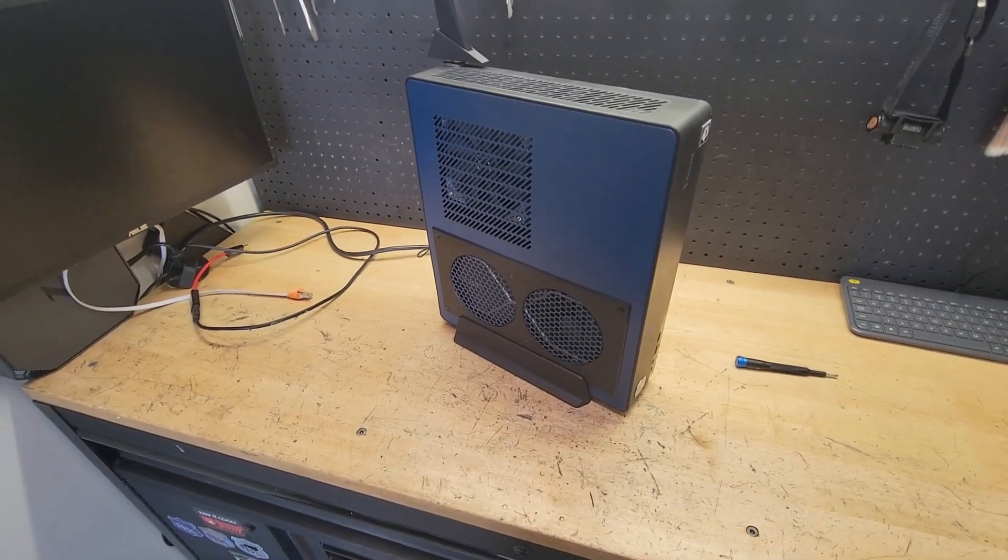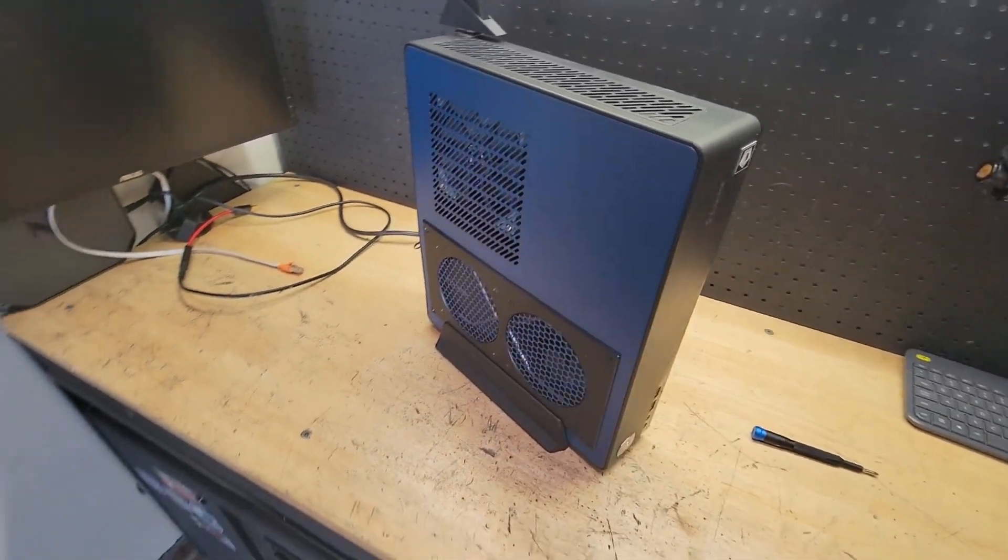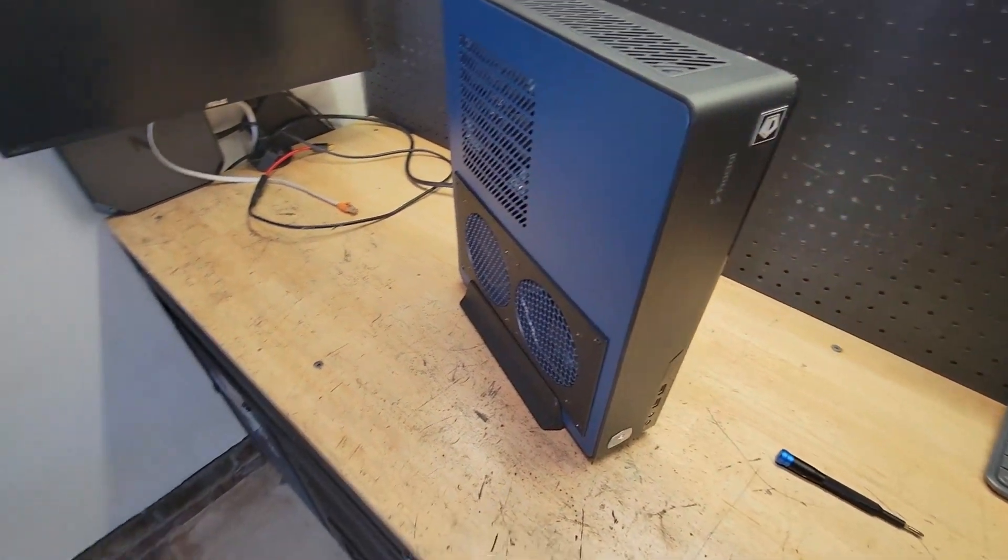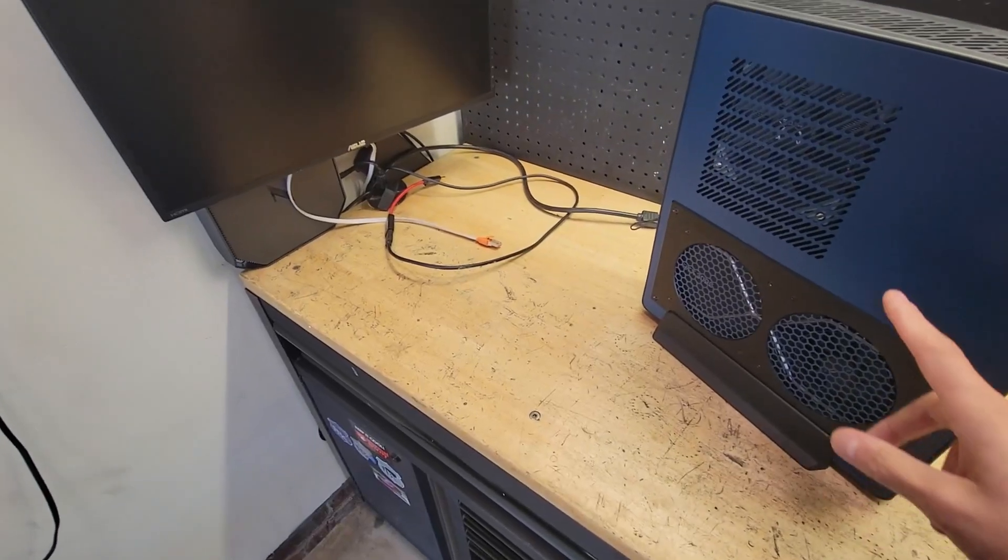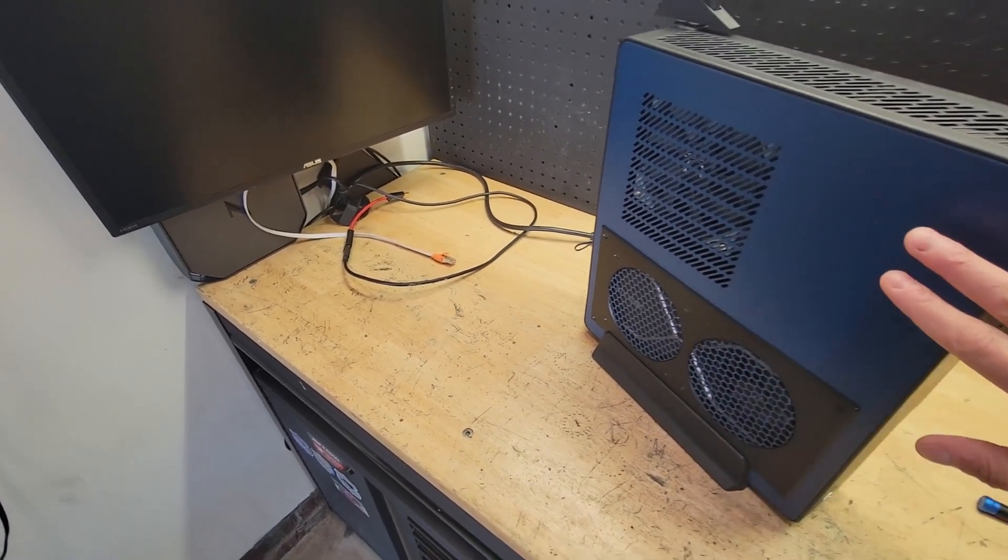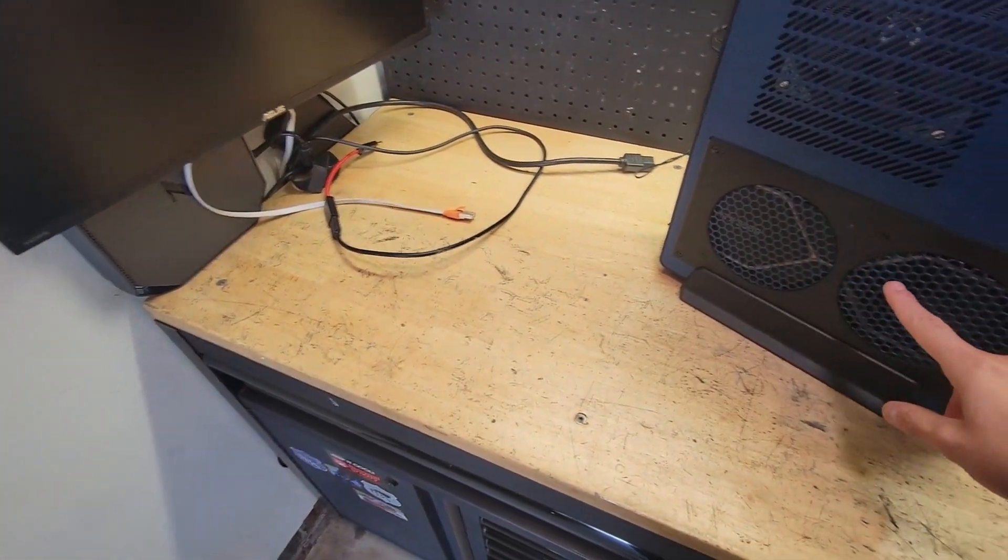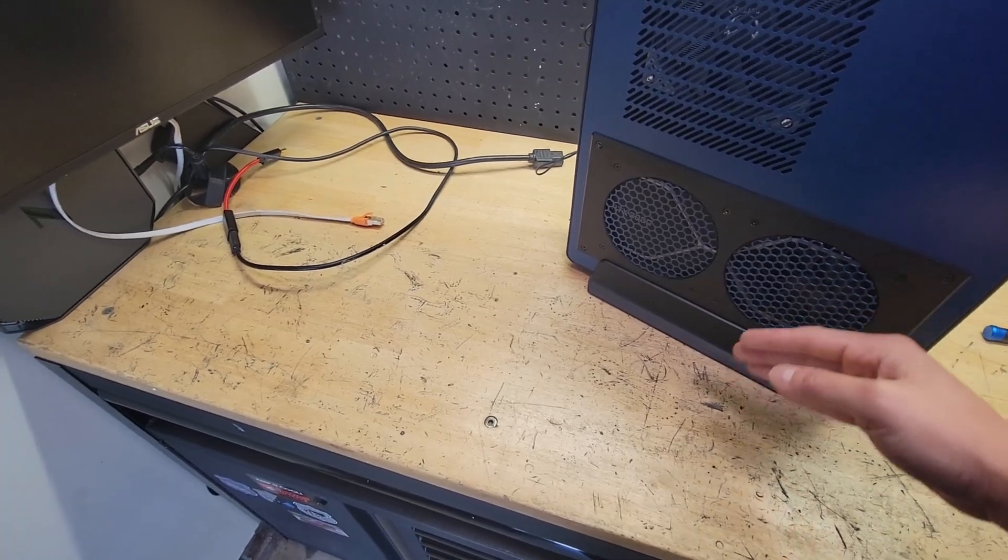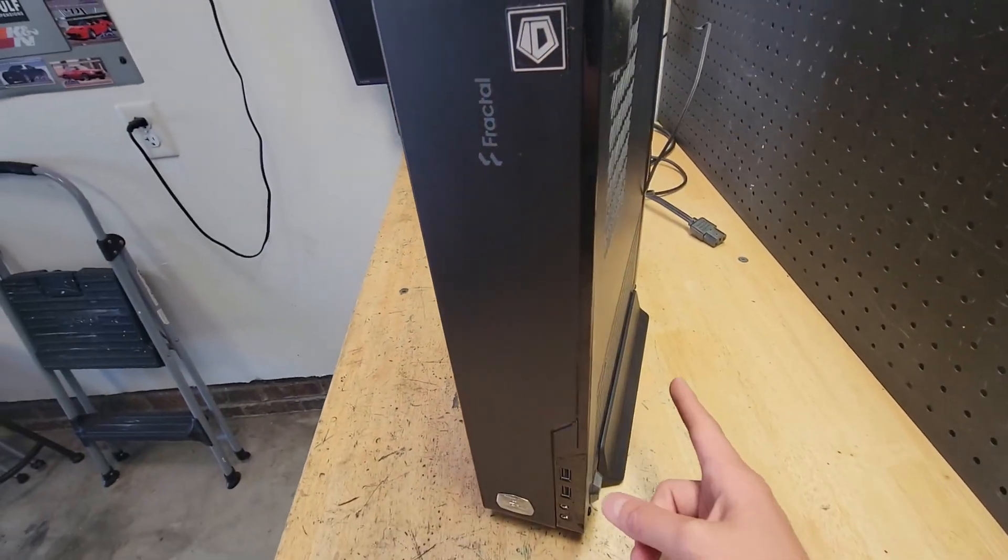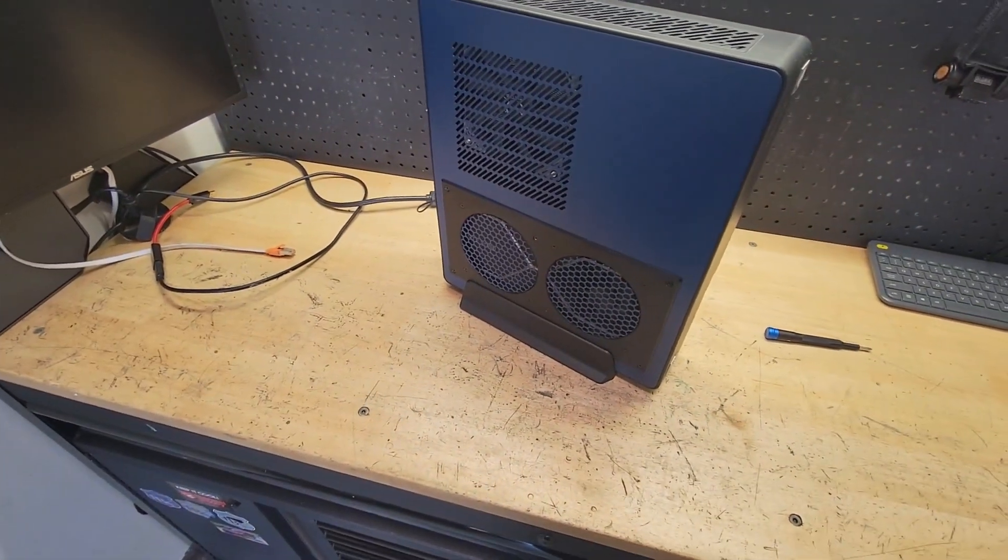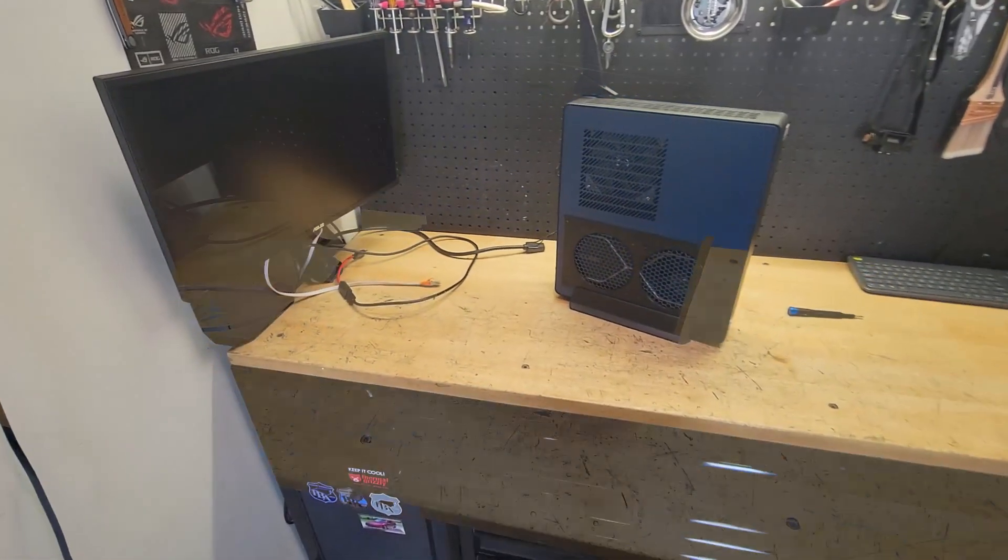This is my ITX build. I've had it for over a year and it's been a great computer. This is the Fractal Node 202. Did slight modifications to it primarily so I could get this Scythe Shuriken cooler in. Also did a little paint job to add some contrast and put these vents in primarily because the graphics card was getting toasty, so it allows it to suck in fresh air. Exhausted out the back over here, lowered the temperatures, helped me to get a better fan curve and this computer has been great.